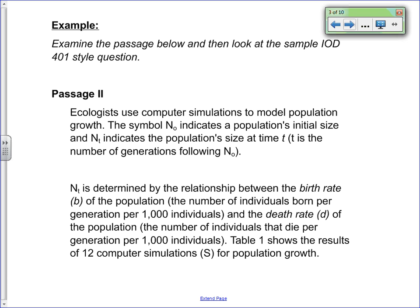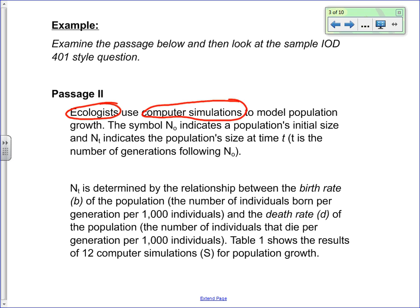Let's pause and go through any words we want to clarify. Words identified include: ecologists, simulations, and the word 'initial,' which actually comes up as a source of confusion for many students.